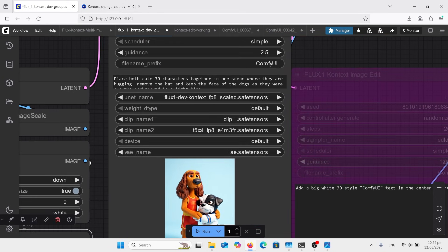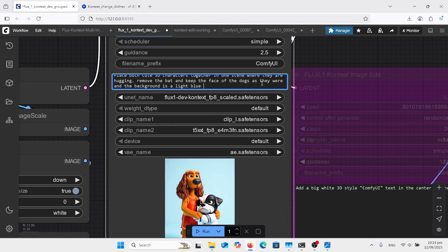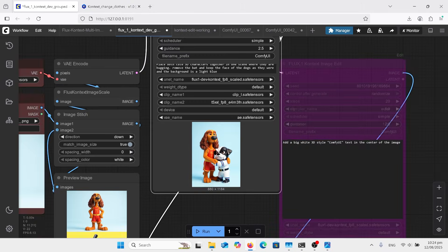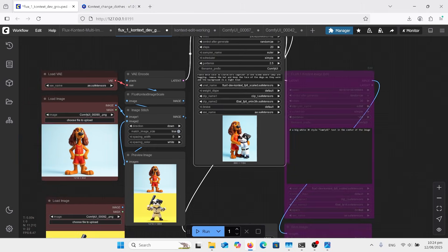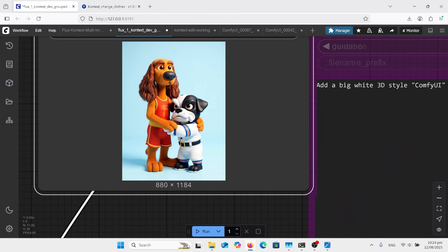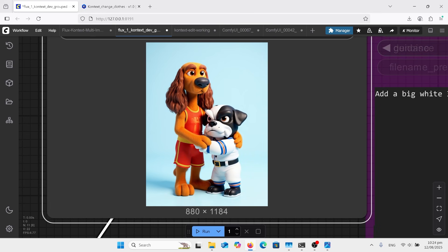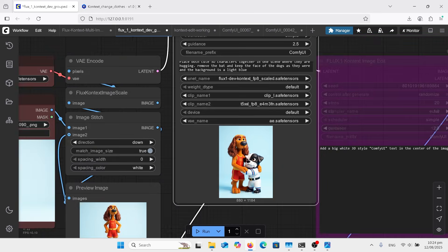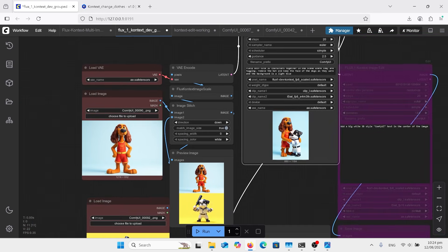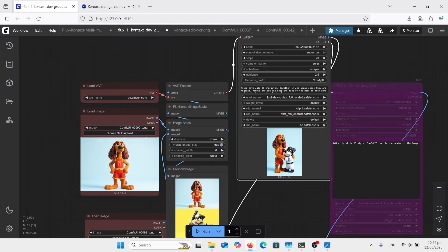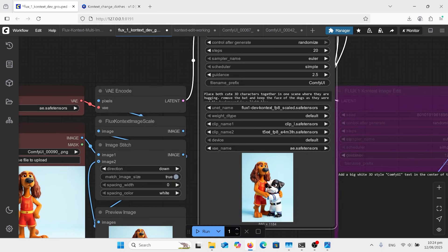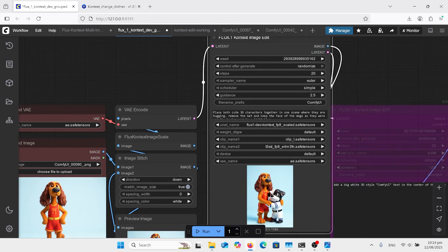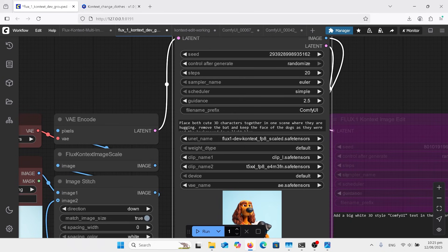You can't see it much there, but actually when I'm going down, you got as a light blue background. And it's come out with a really good result there. And so yeah, this is just two images in the Flux Context. With these new edit windows, it's doing a really good job of this.